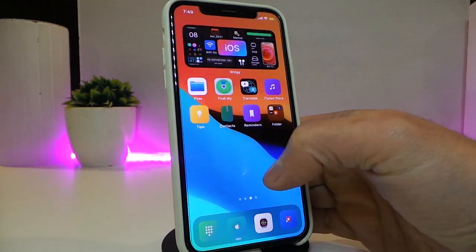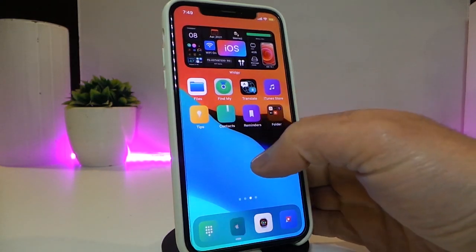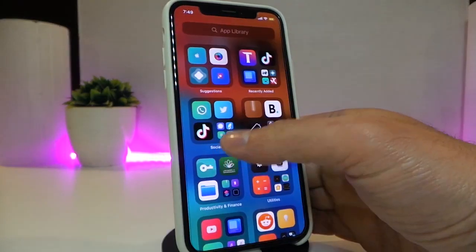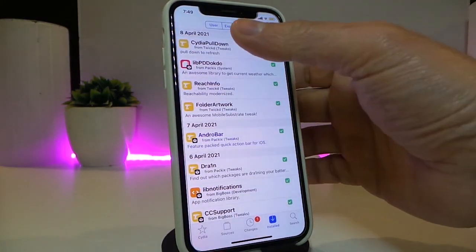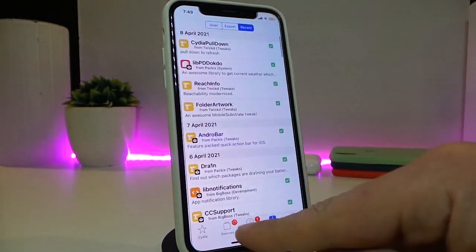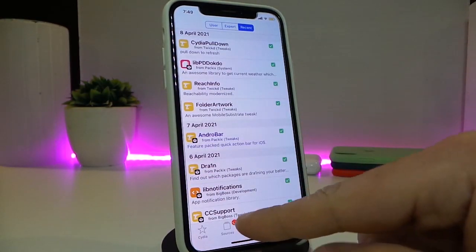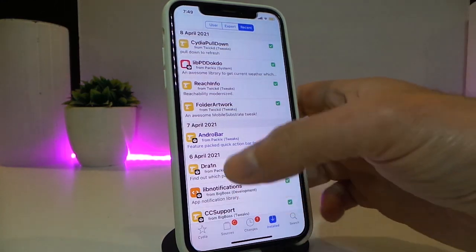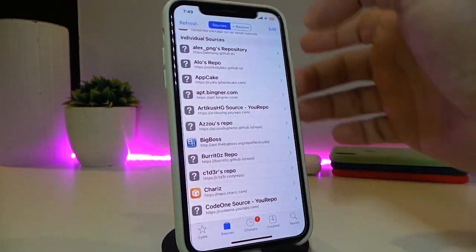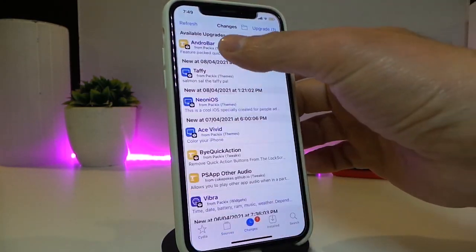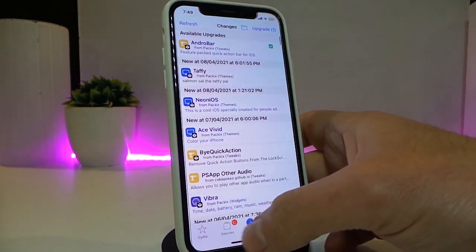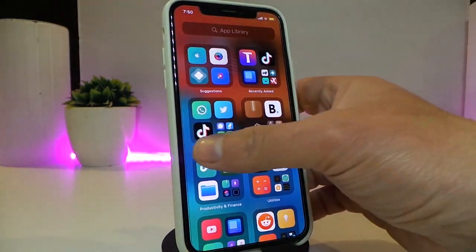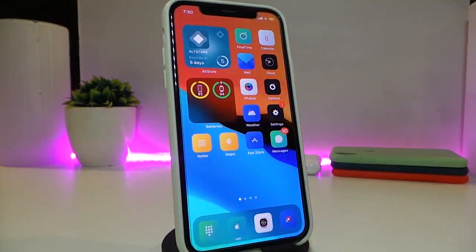This tweak is called FolderArtwork. The next Cydia tweak is called CydiaPullDown. This will let you refresh your sources and repos inside Cydia by swiping down when you launch the Cydia application — just like that. If I go back and pull down again, you can see it keeps refreshing.